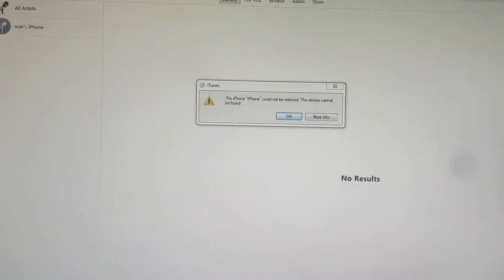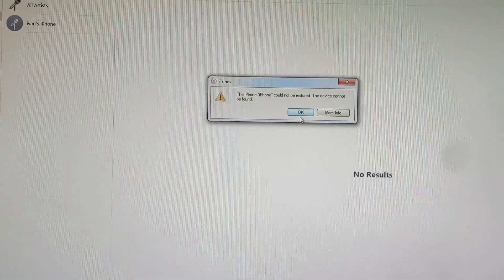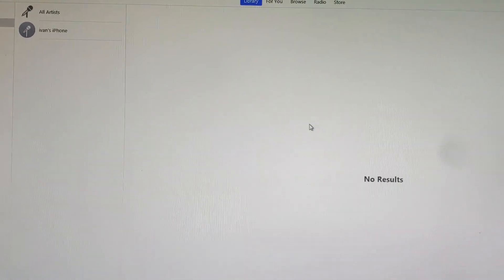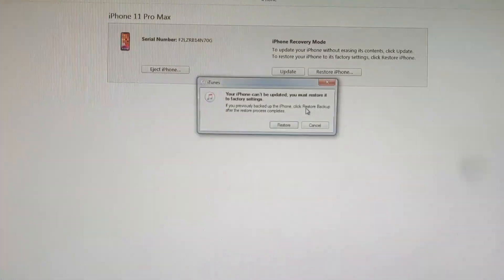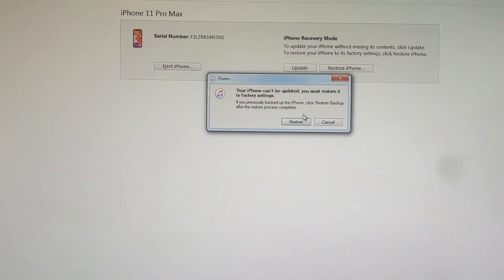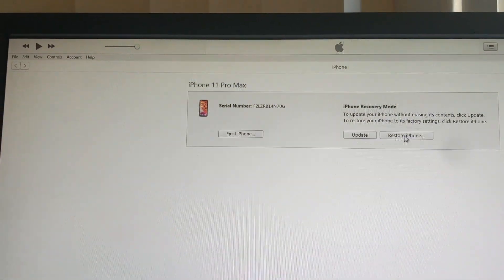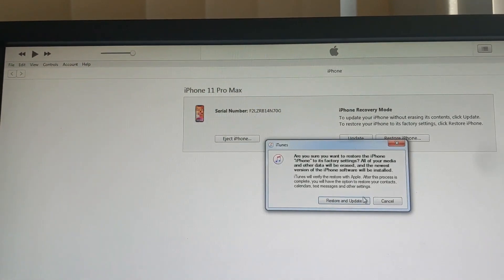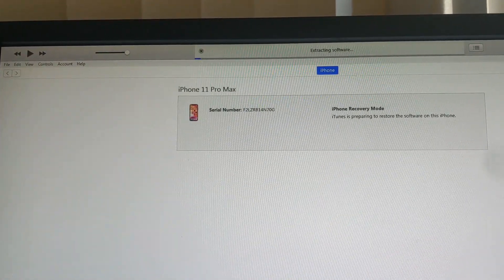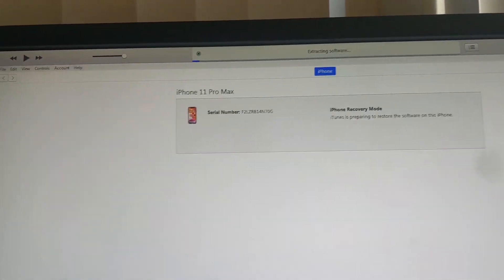If you're connected to the computer, scroll over to iTunes — here is your phone. You need to press Restore.